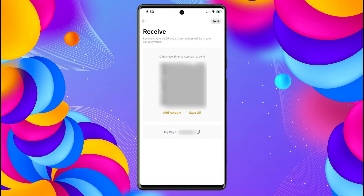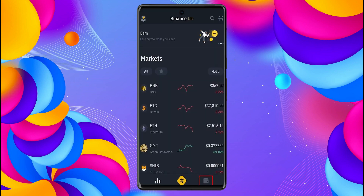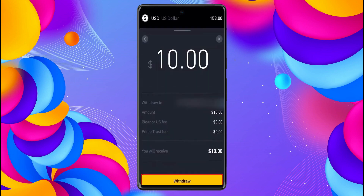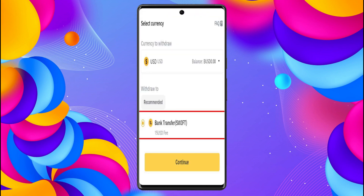With the USD in your Binance account, you will be able to send it from Binance to Cash App. To do that, click on the wallet icon on the bottom right-hand side, and under withdrawal funds click on USD. Now enter the amount and click on withdraw, then click on bank transfer SWIFT and click on continue.